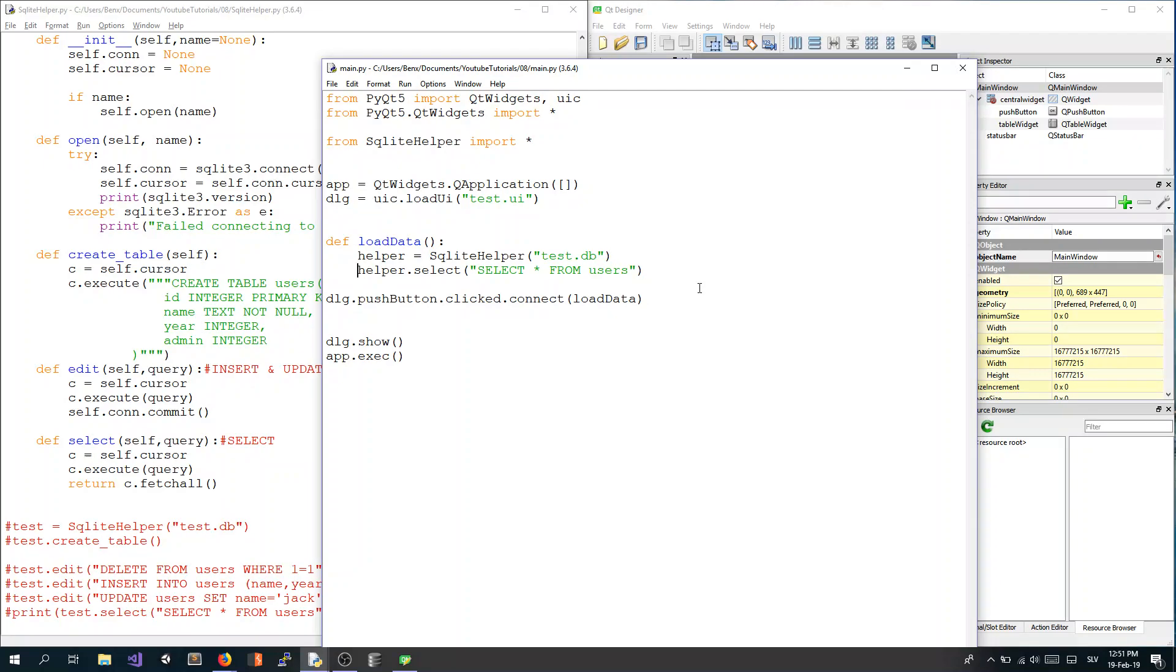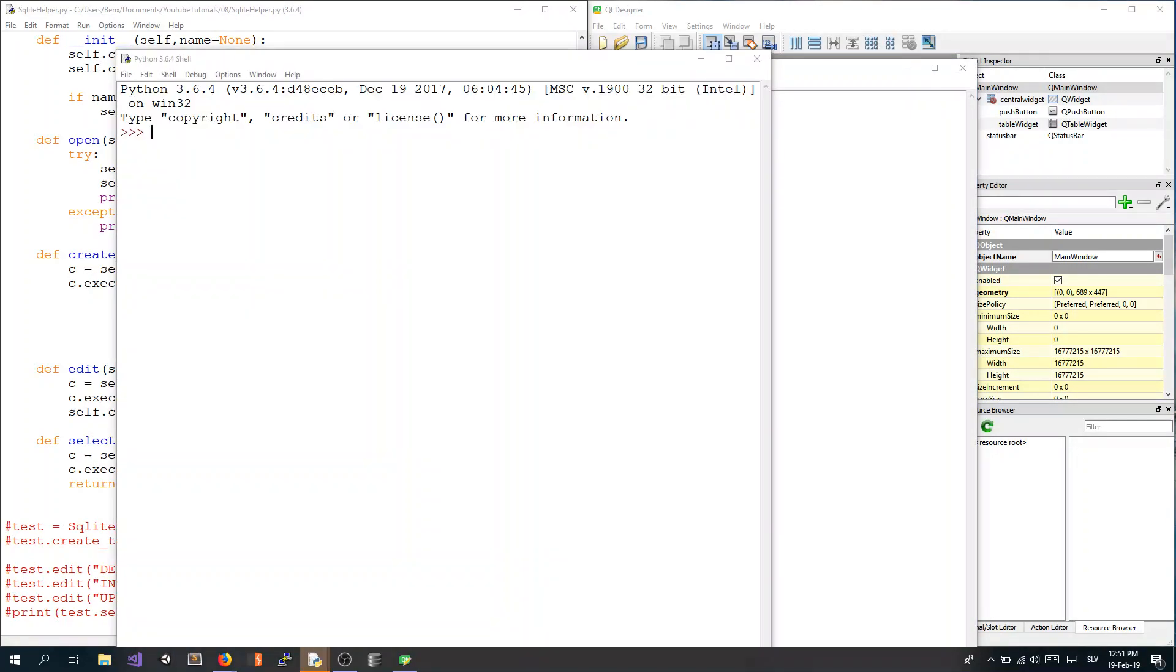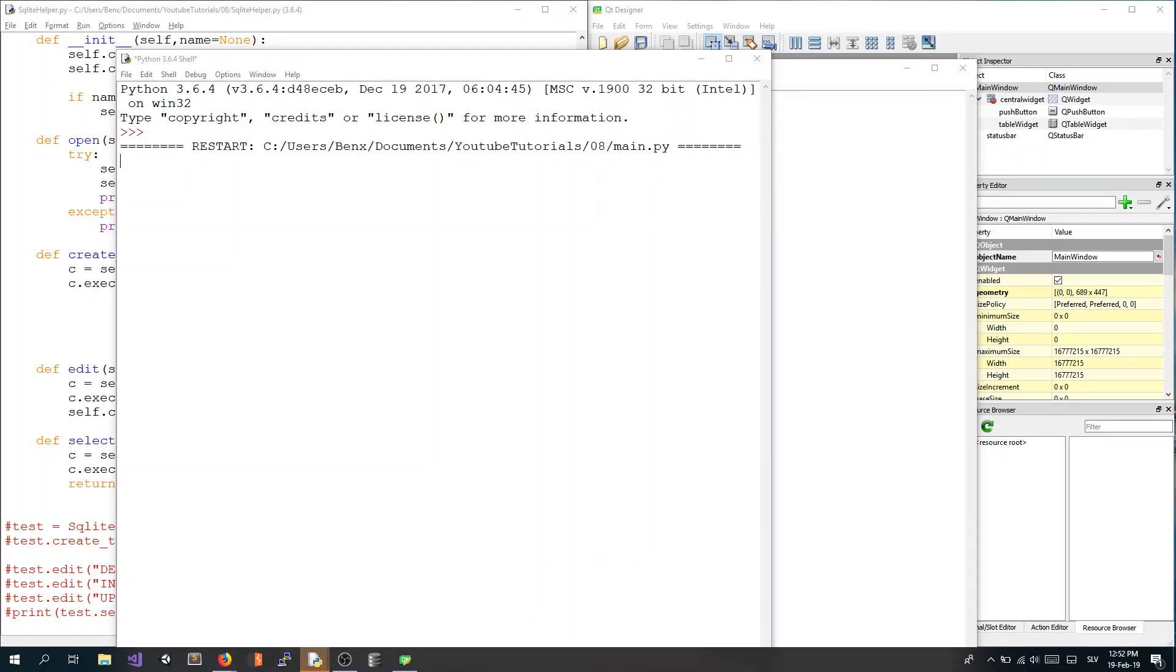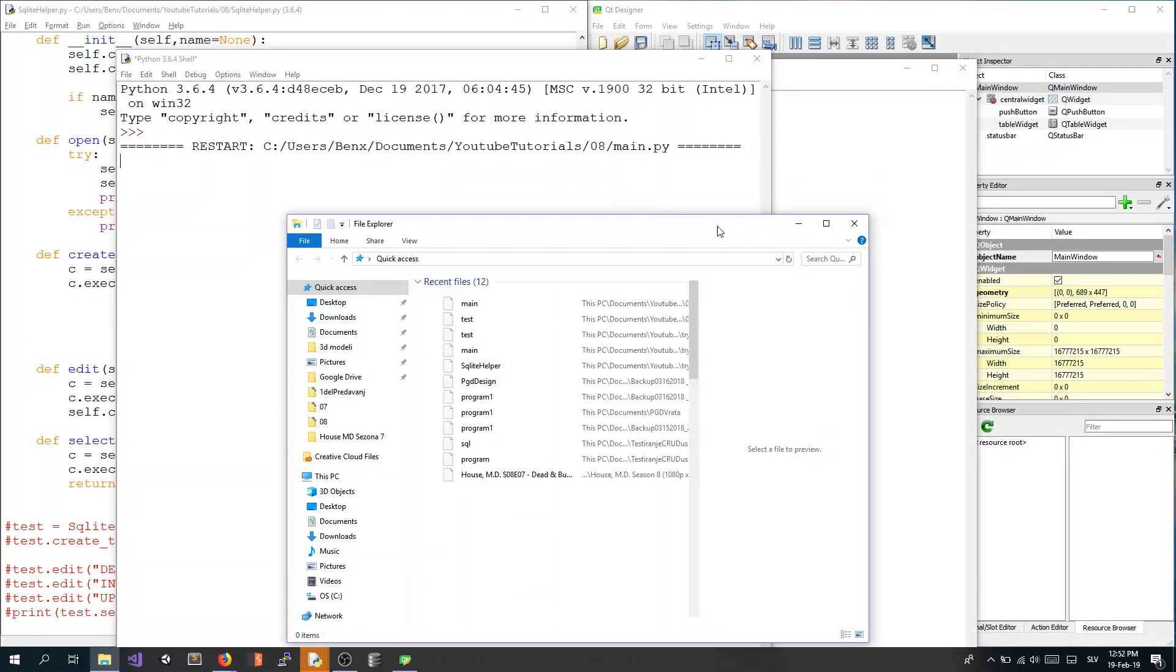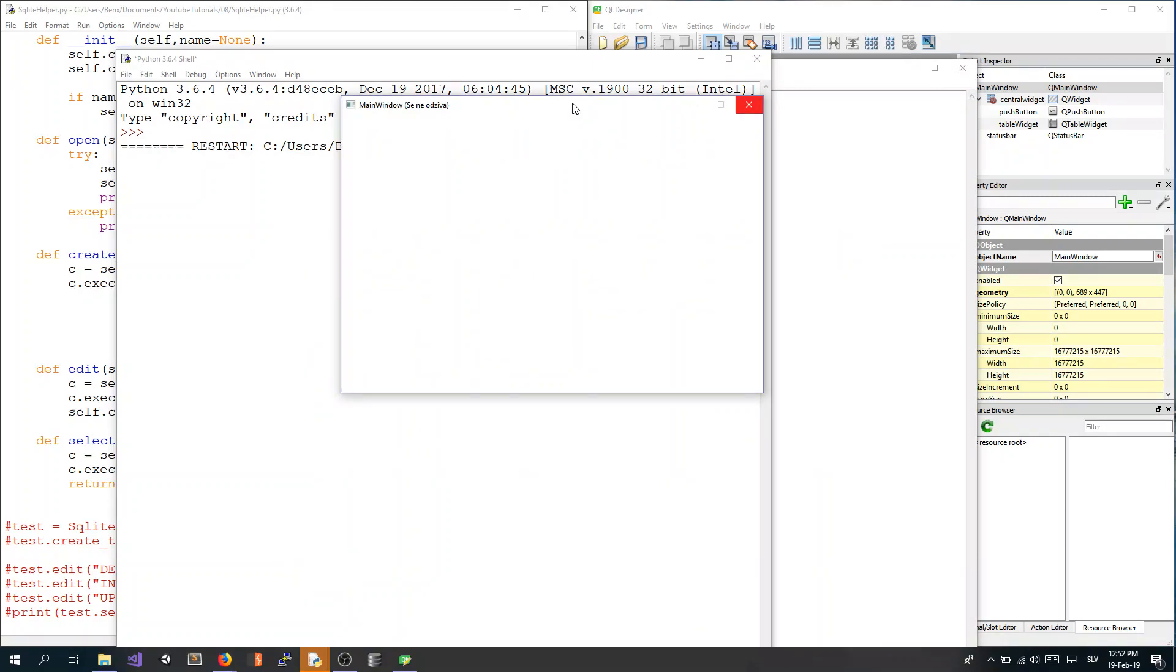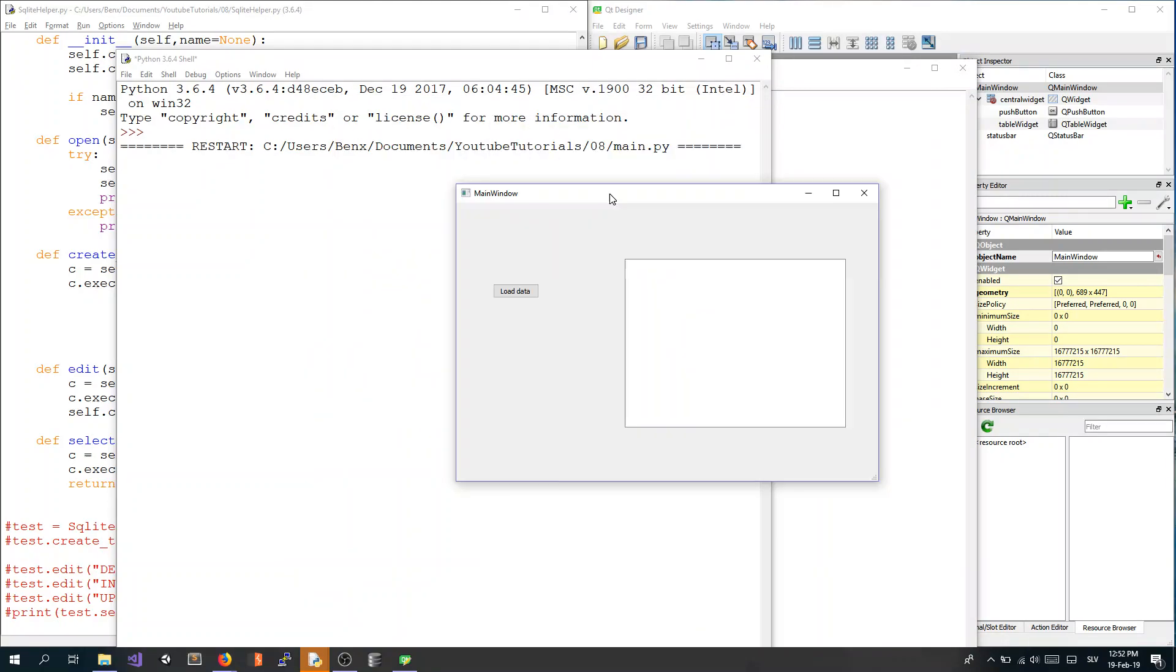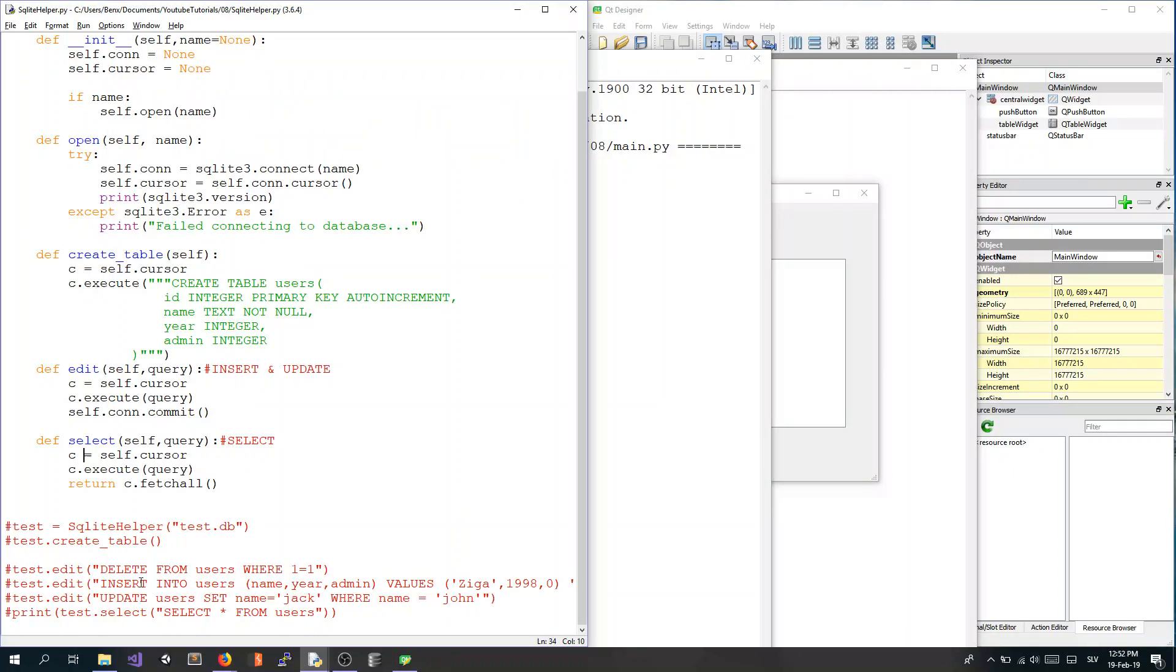Now we will just print our users so we can see what we've done so far. Let's run that. So now if I load data, we can see we have empty database, of course, because we just created table and didn't insert anything. So first we have to insert some records into it.